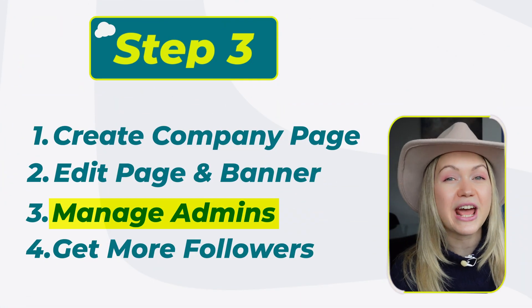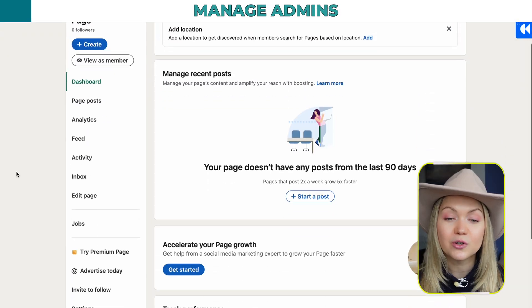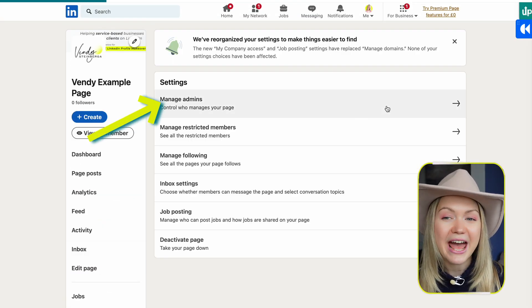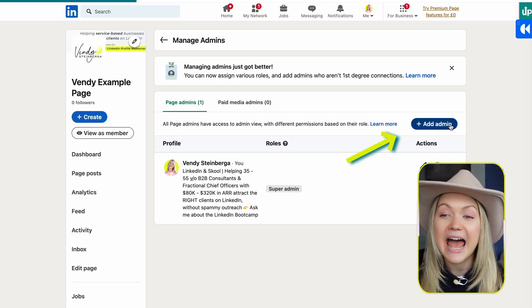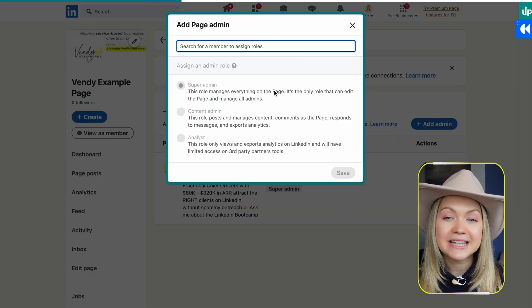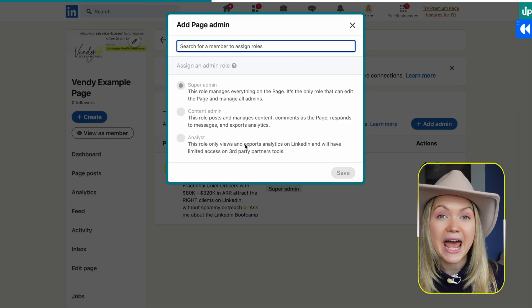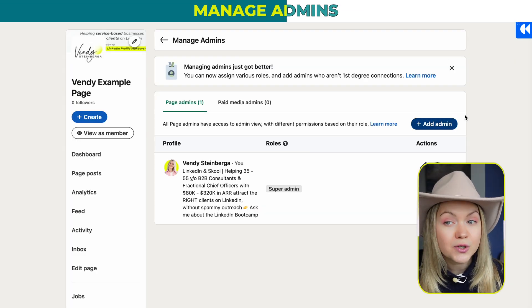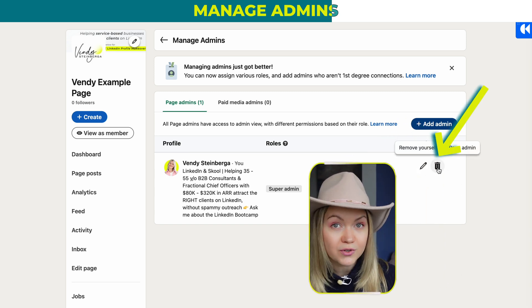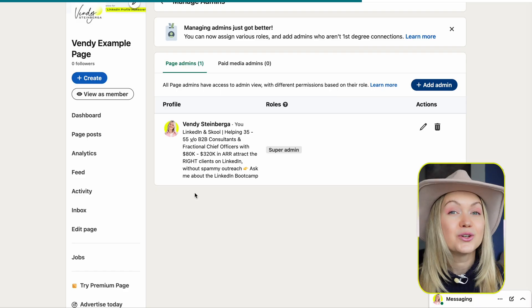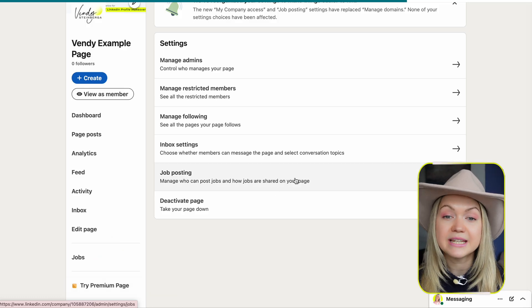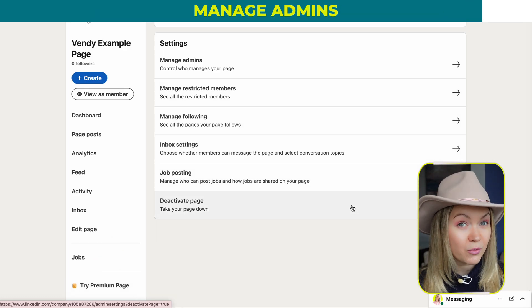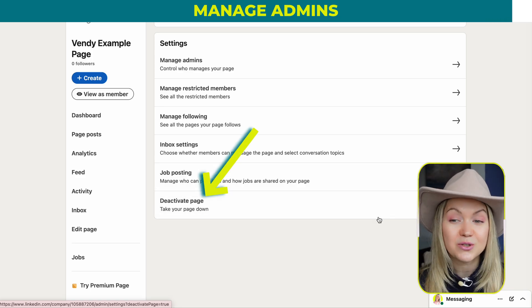Step number three: manage admins. From your main dashboard, scroll down and select Settings. At the top, we have "Manage Admins" and you can click "Add an Admin." There are different categories of people you can add in terms of what they'll be able to do on the company page. If you choose to, once you add a new admin, you can also remove yourself from the page. You can scroll back to Settings to see other things you want to update, or if you ever want to deactivate the page, this is where you do it as well.